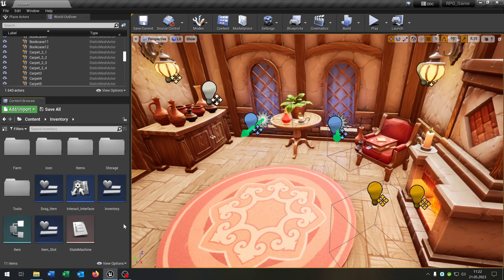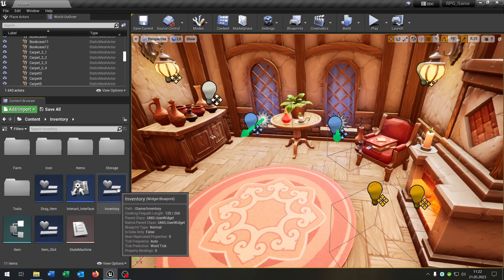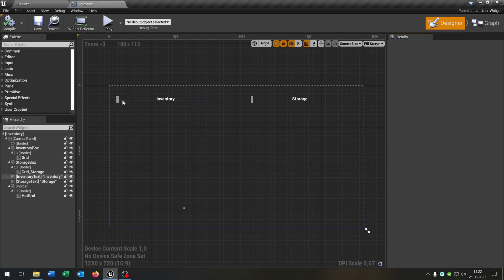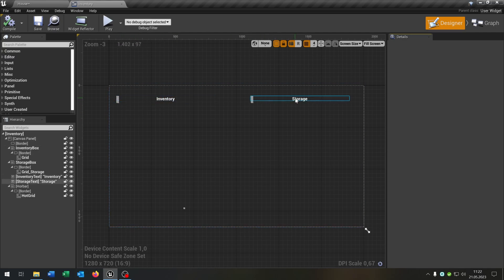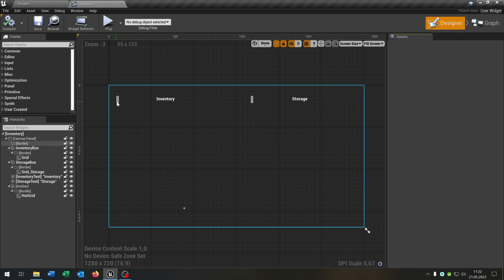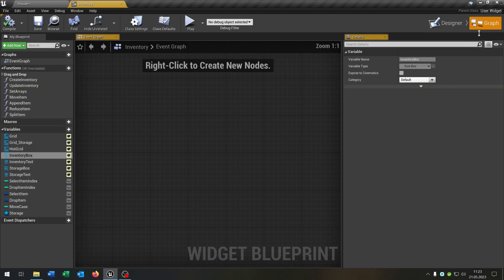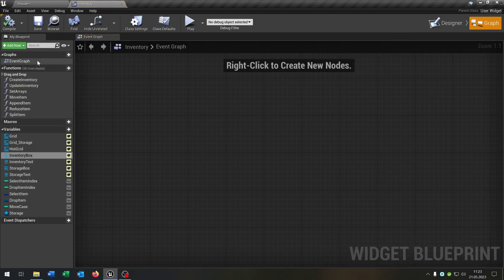Next up we have our inventory itself, so the inventory widget. Let's open this up. Inside this one, as you remember, we have our inventory, the storage and the hotbar. The size boxes are optimized so that they fit up the content here. Let's go to the graph and start with the first function.